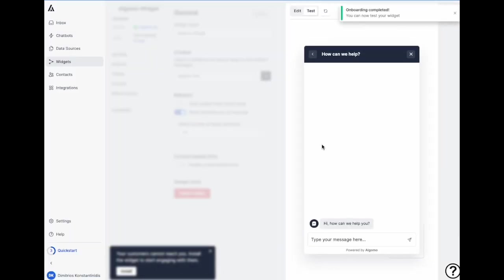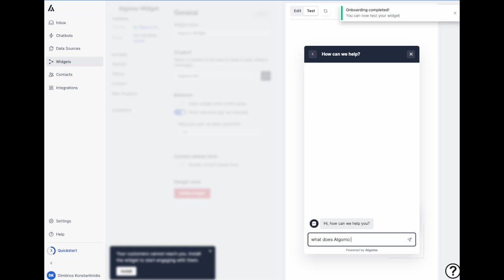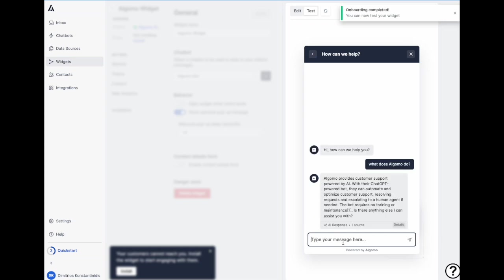Now this is the widget as you will show on your website, so let's give this a try. Another unique feature that we have is that we can natively handle over 100 languages. So let's try this in Chinese.